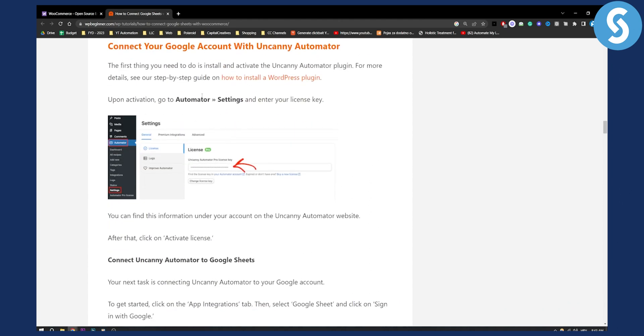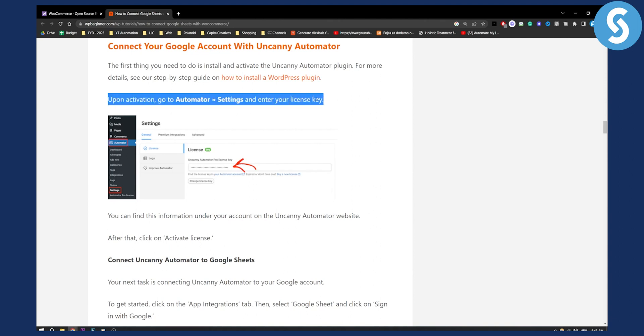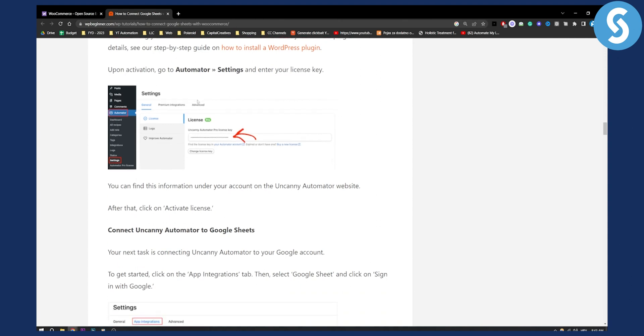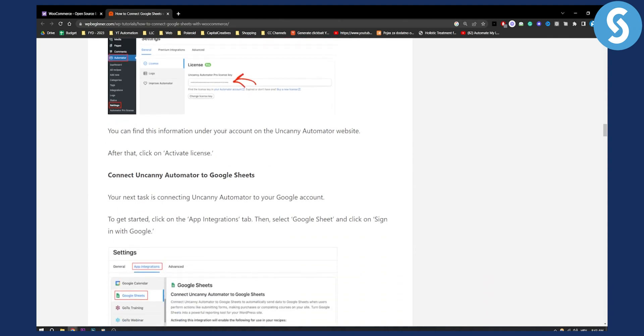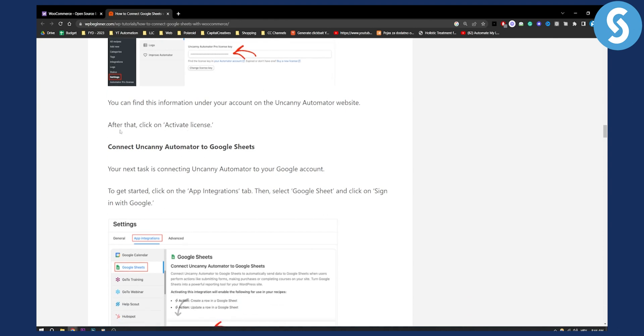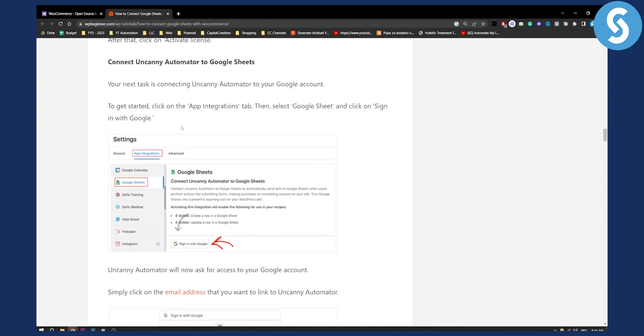Next up you will need to connect your Google account with Uncanny Automator. Just go to Automator settings and enter your license key. You will need to enter your license key in order to use it. You can find this information under your account on the Uncanny Automator website. After that click on activate license.